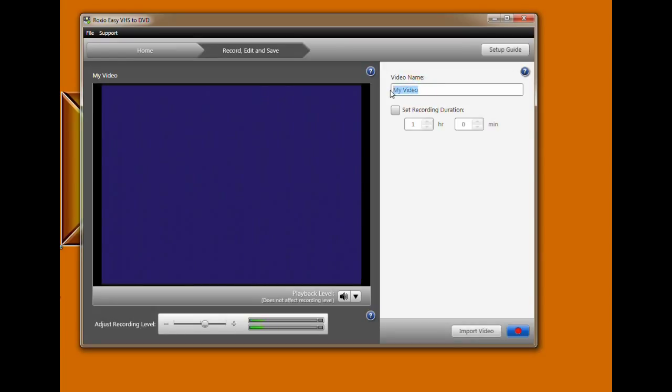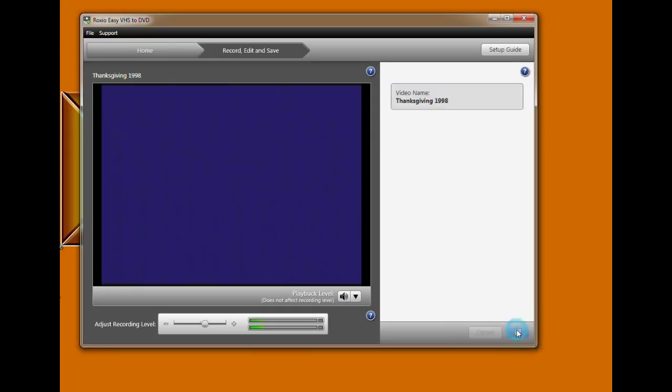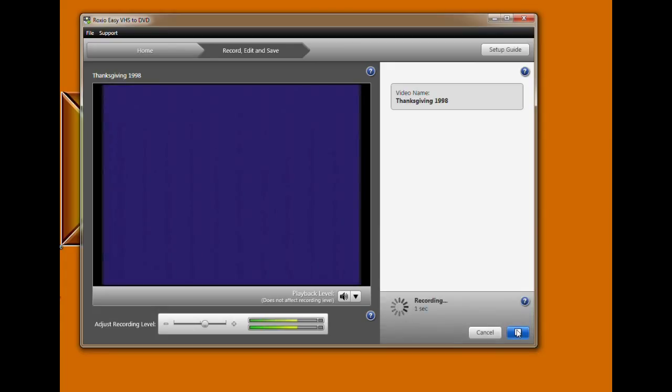Insert the tape into the VCR and make sure that it's rewound. I know that's a foreign concept to the younger generations or brings back memories for you, but make sure it's rewound. And then press record on the software. And then press play on the VCR.